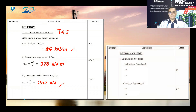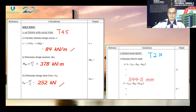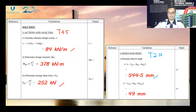Next we proceed to the design of main reinforcement. You can refer to tutorial 2.10 for this part. The effective depth d is equal to 554.5 millimeters and d' is equal to 49 millimeters.